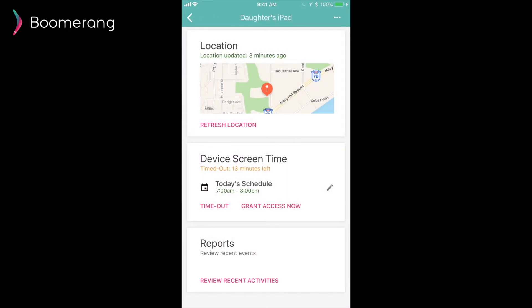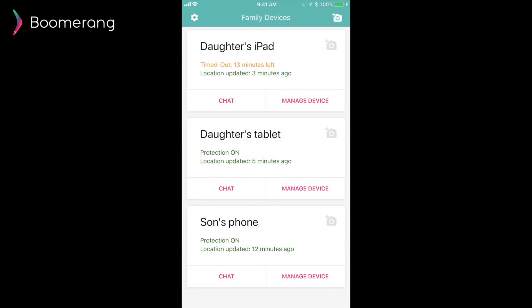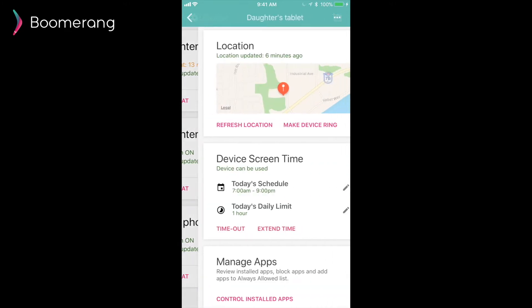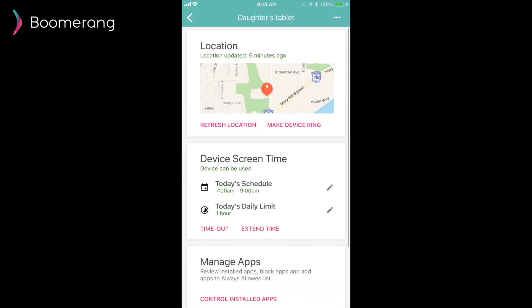So this covers the main functions we have right now for an iOS child device. Let's move on to reviewing the Android child device experience. Just like our daughter's iPad, I'm going to go to the daughter's tablet and tap on manage device. Primarily the cards are all the same except we have an additional one called manage apps. And on the device screen time settings, we have an additional option called today's daily limit. We will cover that in detail shortly.